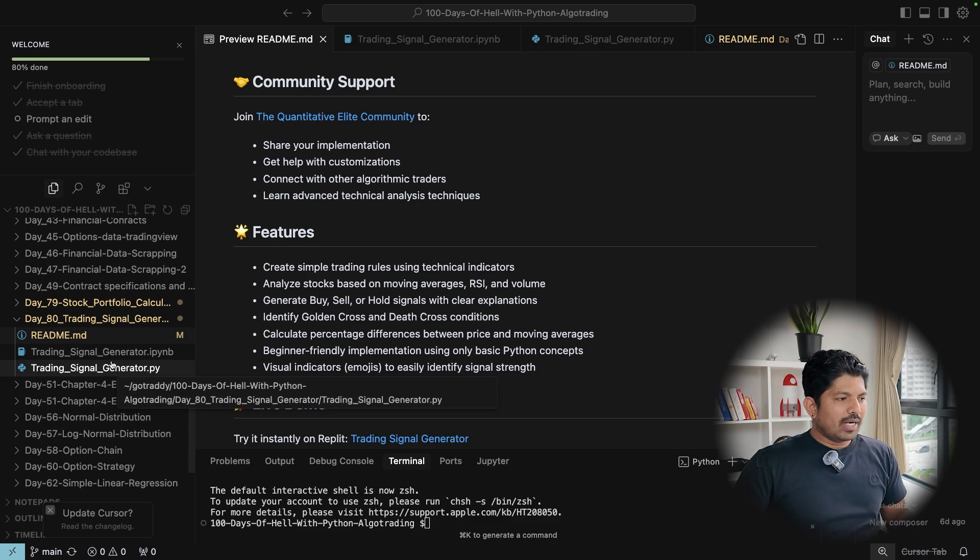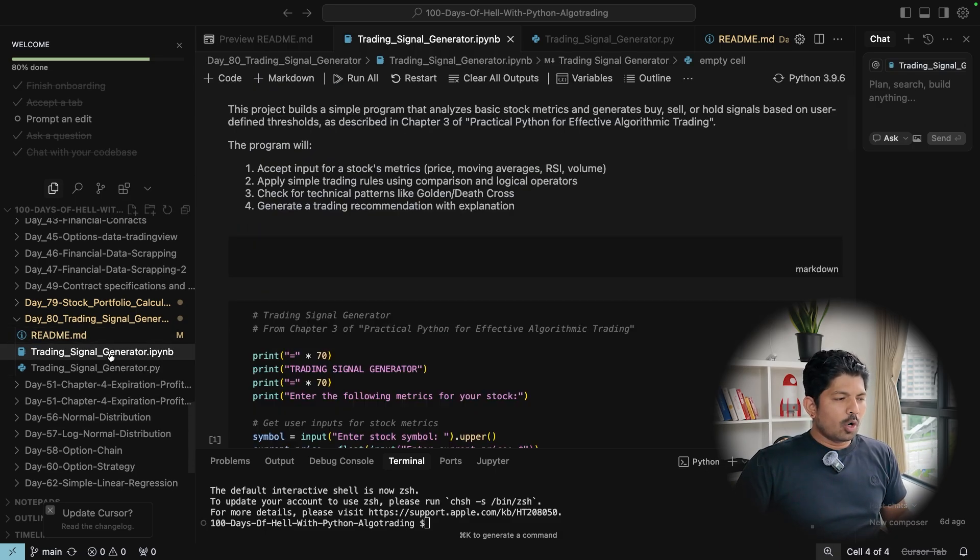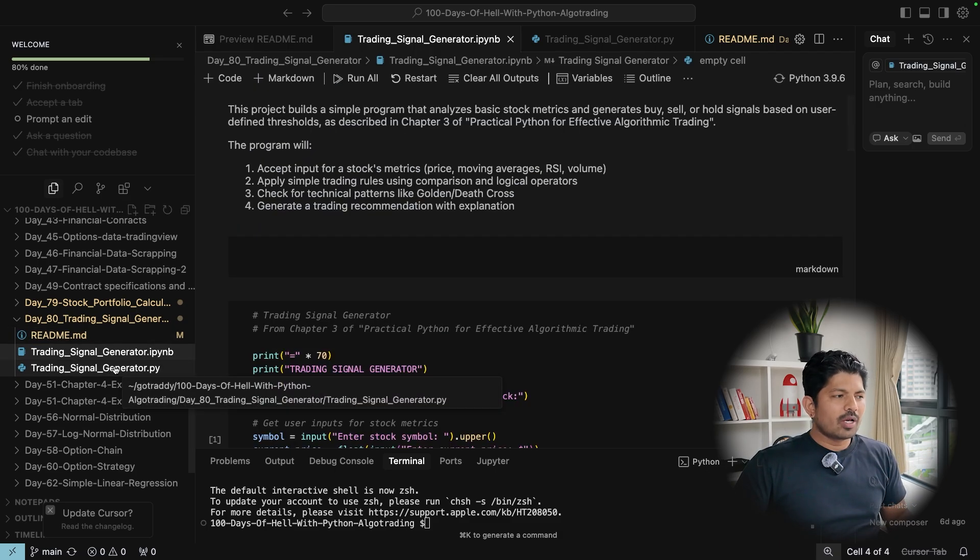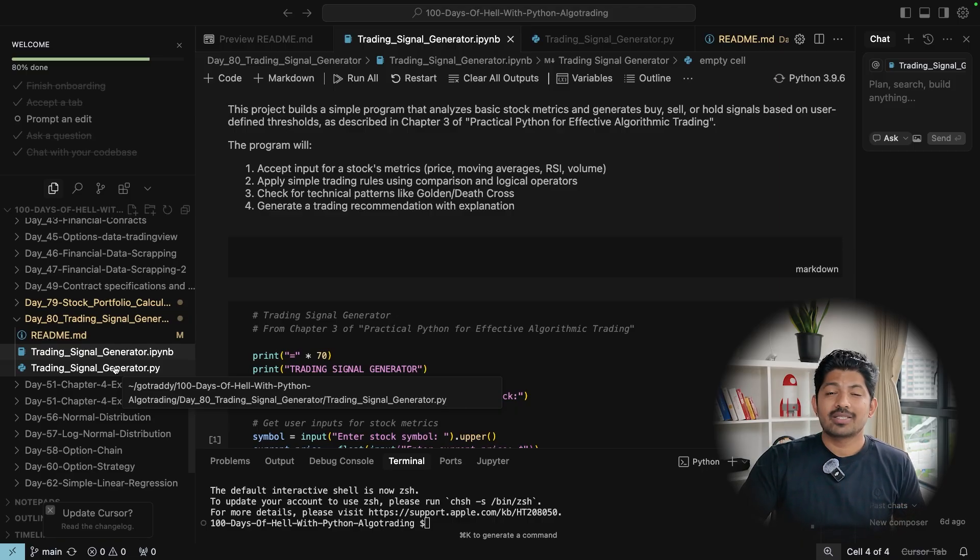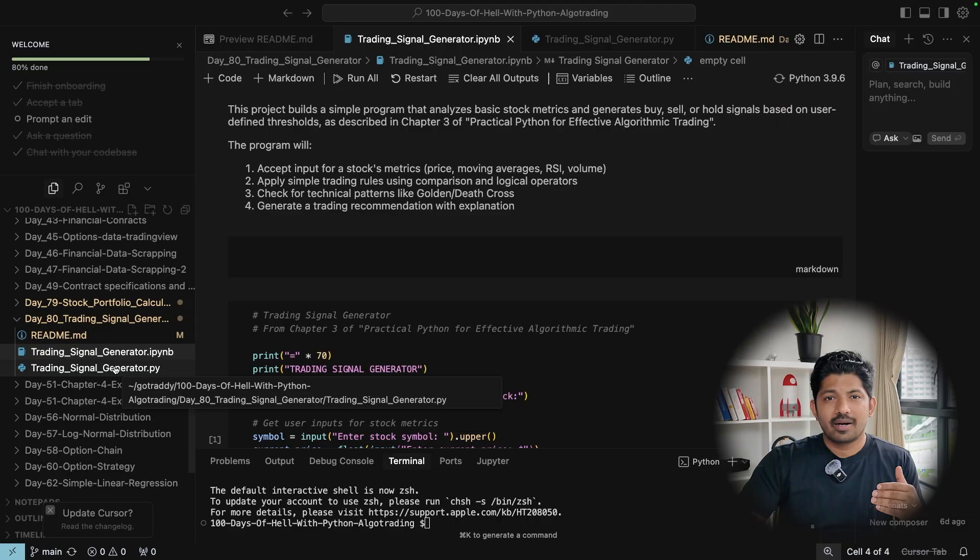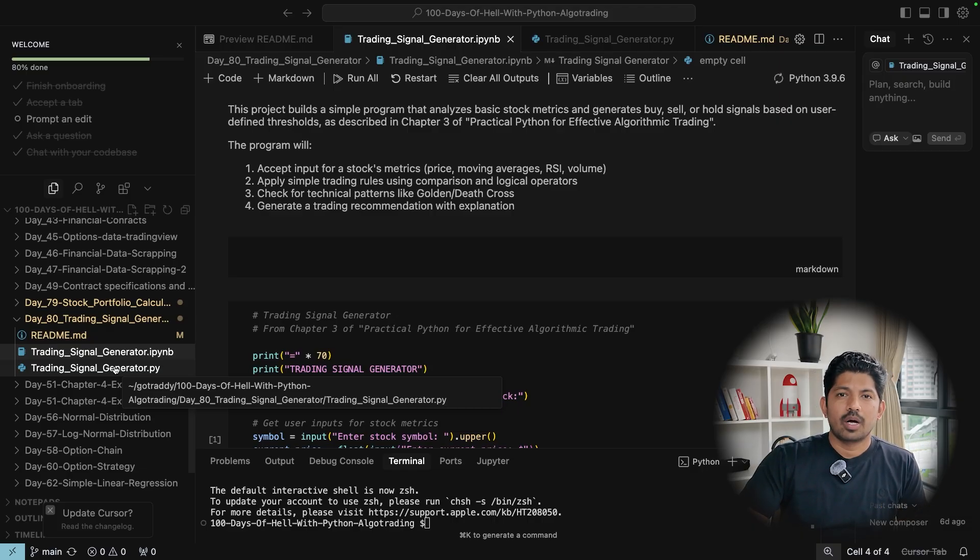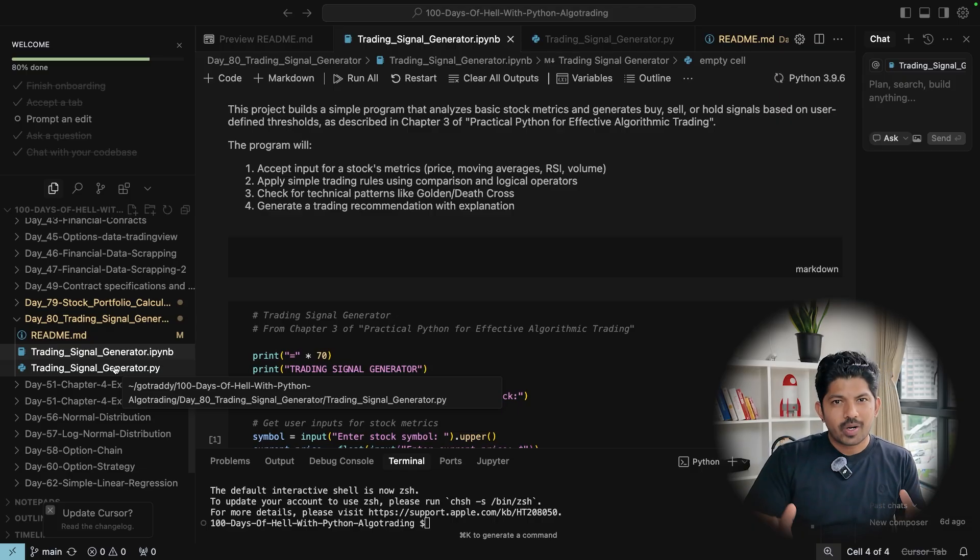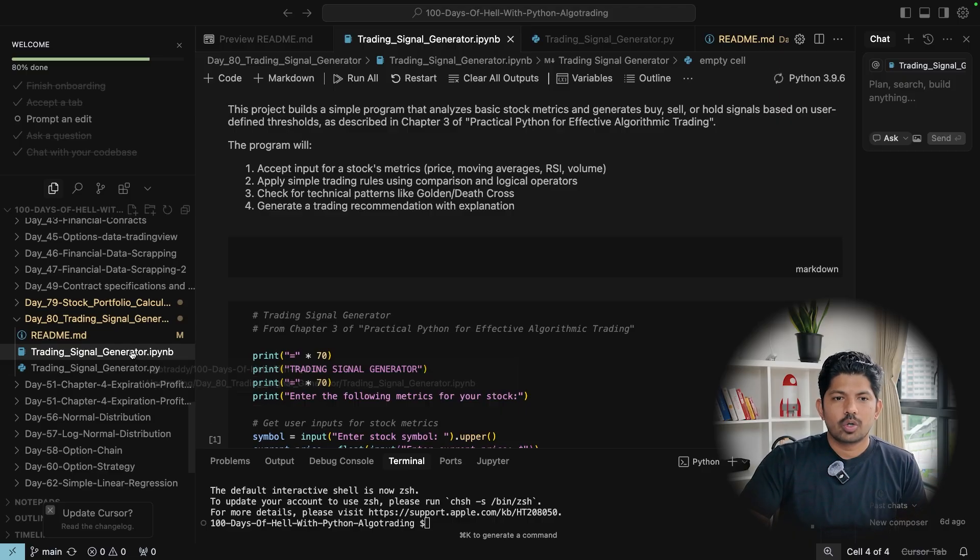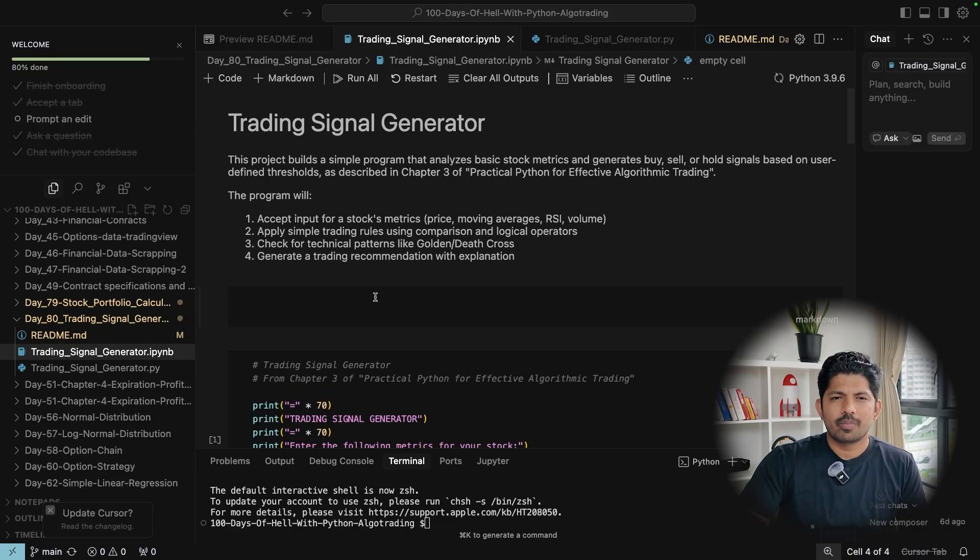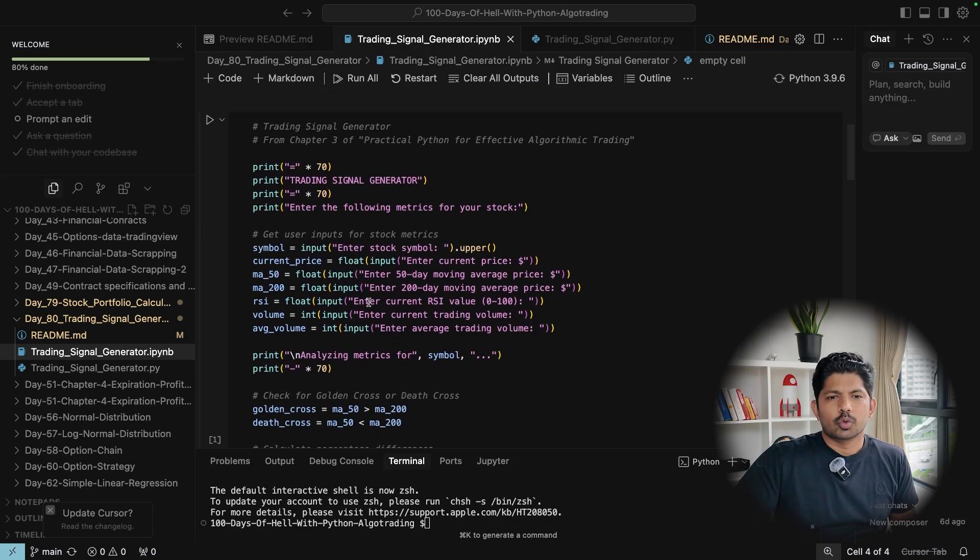Then it will calculate the percentage difference between price and moving average and then it will implement that. And we even have indicators visually like emojis so that even the beginners don't get overwhelmed. So now let's move to the notebook file. The notebook file and Python files are exactly same. The Python you can directly run on your system and in notebook you can visualize step by step. So we will just test with the Python notebook.